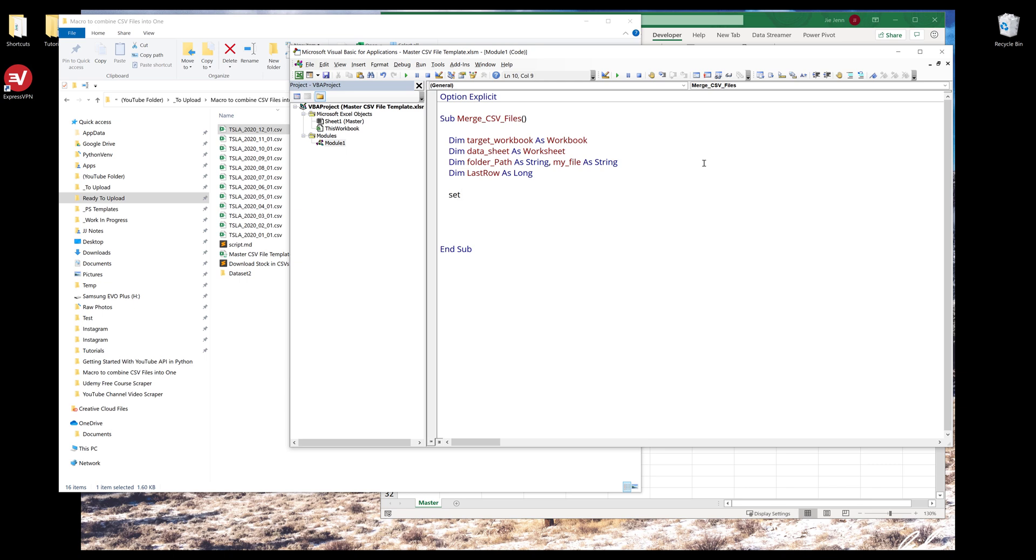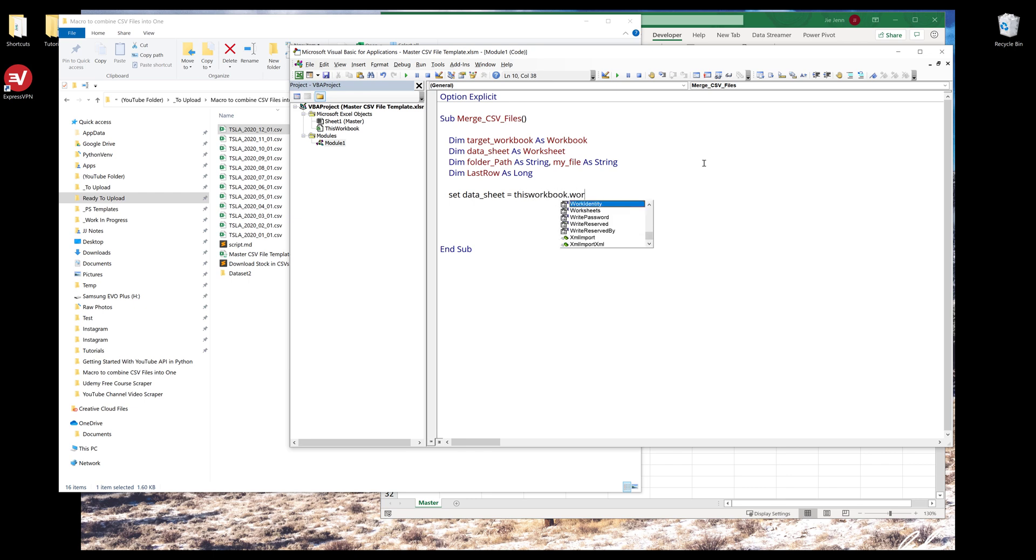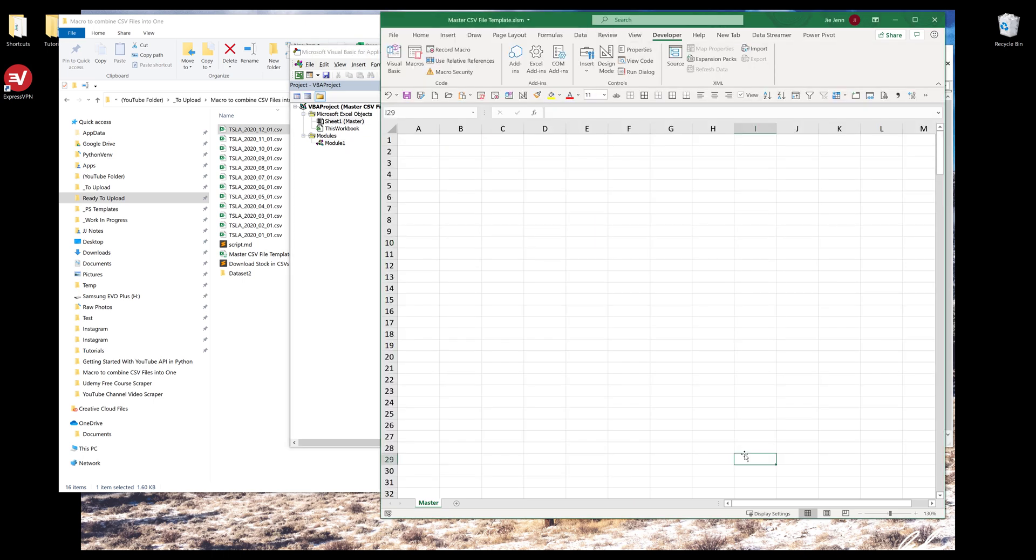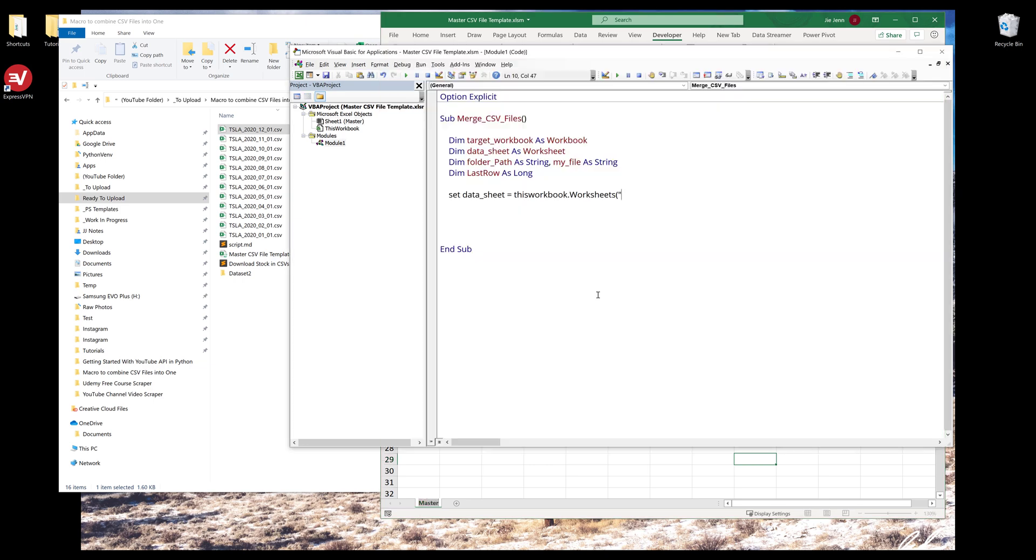I'm going to start by creating our data sheet object. I'm going to type set data sheet equals this workbook dot worksheets. On my template file, this is going to be the template file where I'm going to use to merge all the files. I already created a tab called master, so I'll copy the worksheet name and send that to the worksheet method.